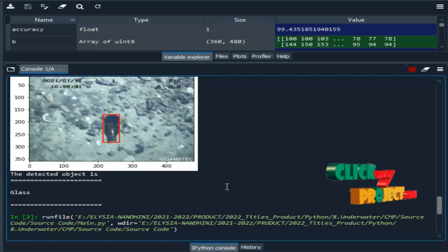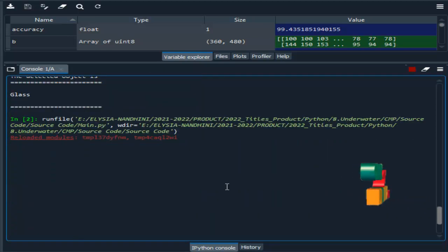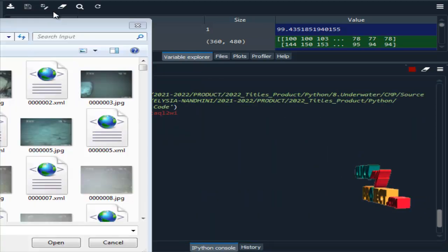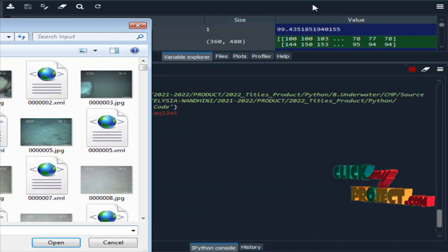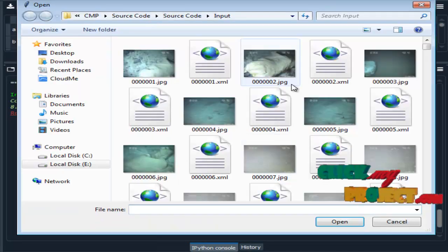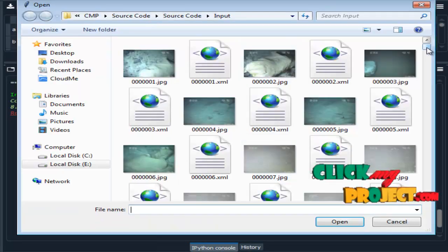Similarly we are choosing any other images. So these are the input images.